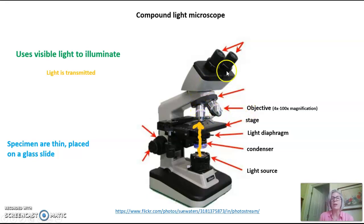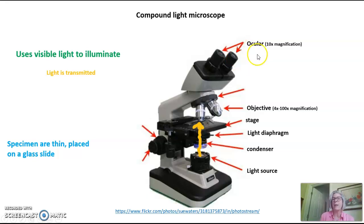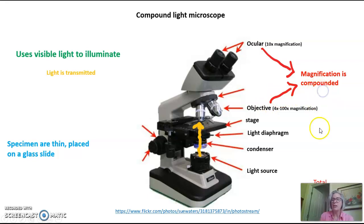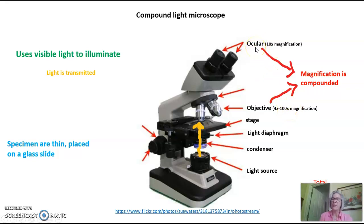The light goes through the objective and then up through the ocular, or eyepiece, which is where you actually look in the microscope. The ocular is a second place where magnification occurs. Because there is a double magnification, we call this a compound microscope — the magnification is compounded. So the total magnification can be anywhere from 40x to 1000x: if you use the 4x objective with a 10x ocular, that's 40x total; or a 100x objective with a 10x ocular gives you 1000x total magnification.